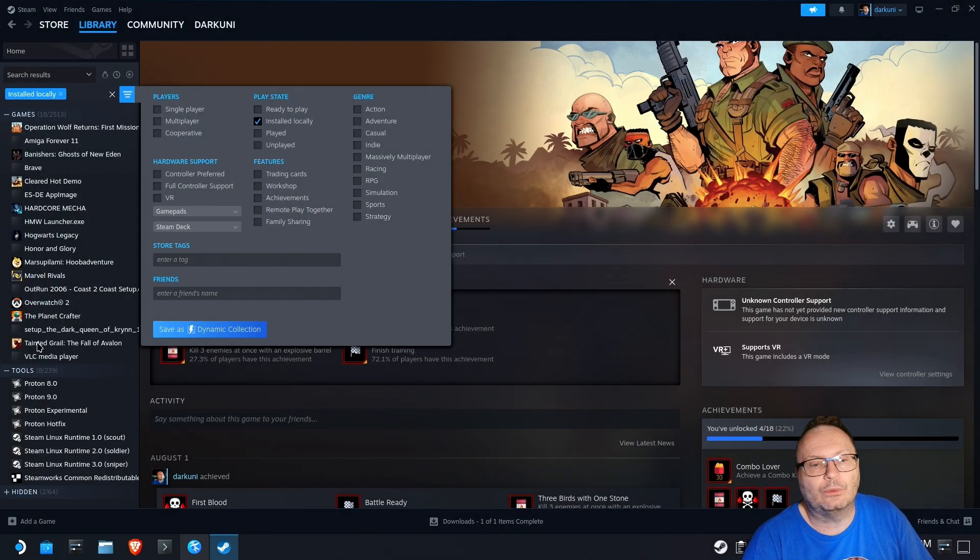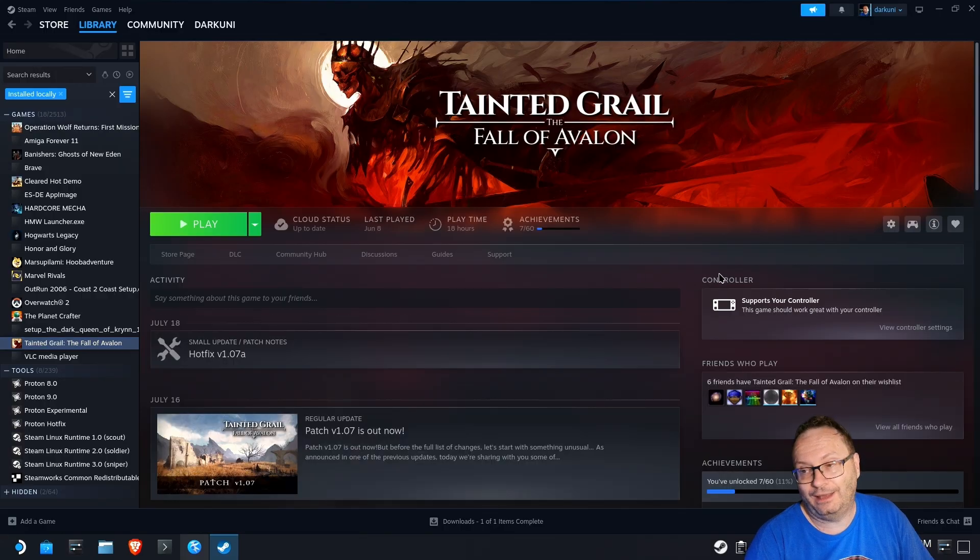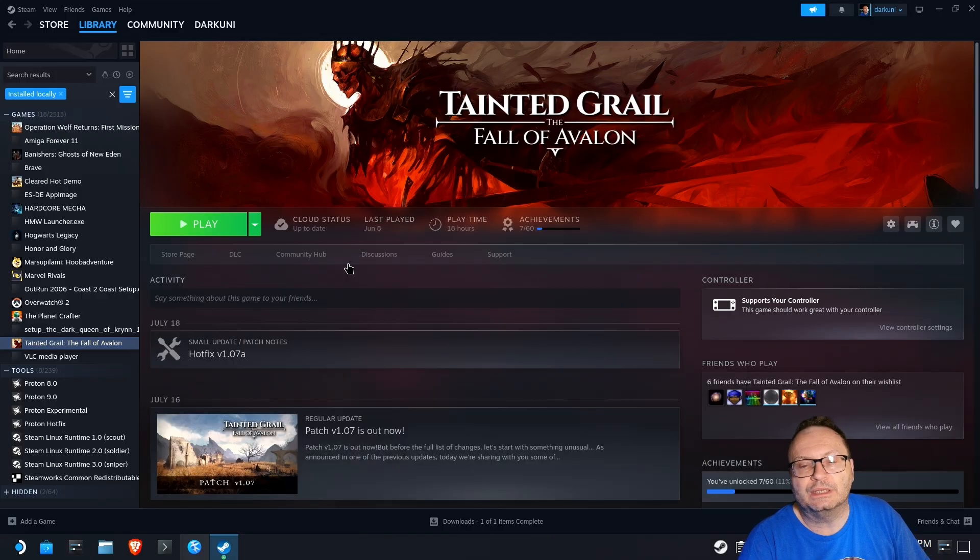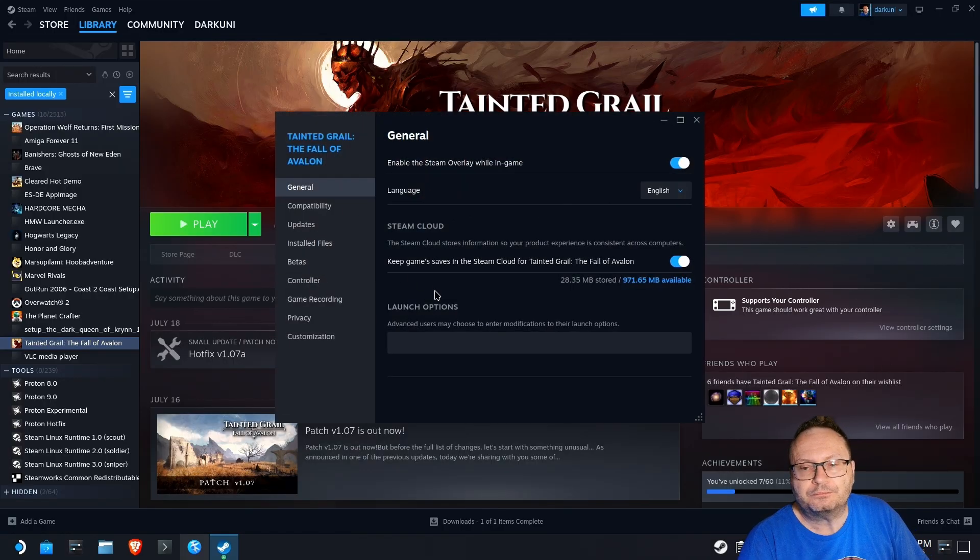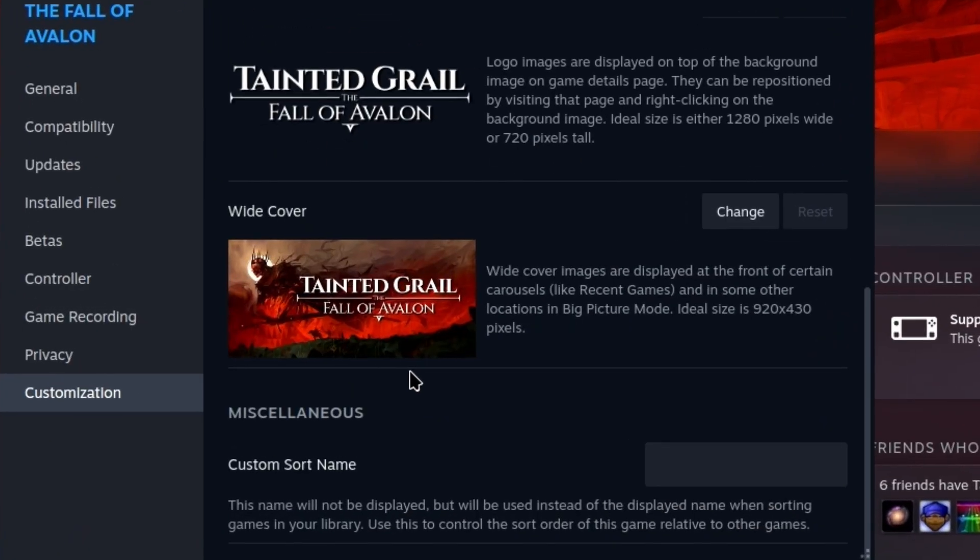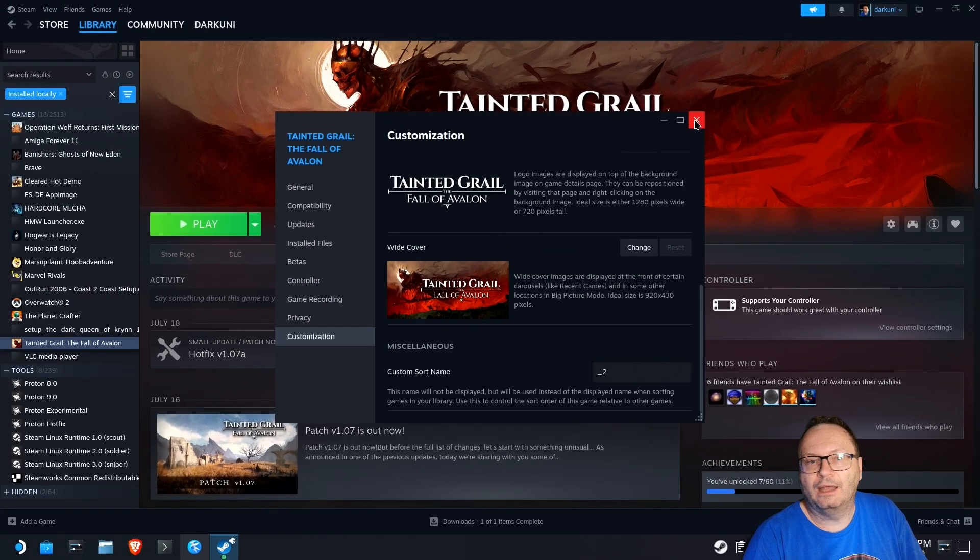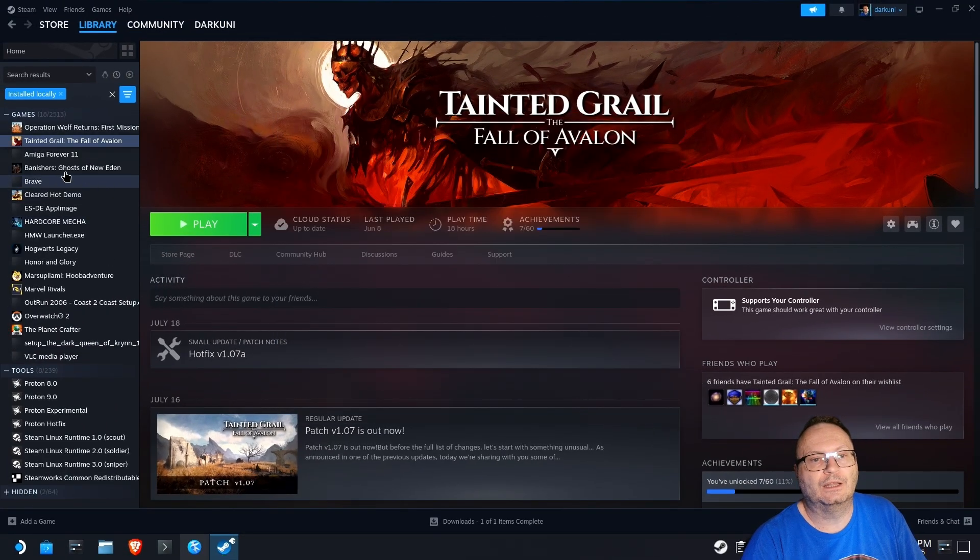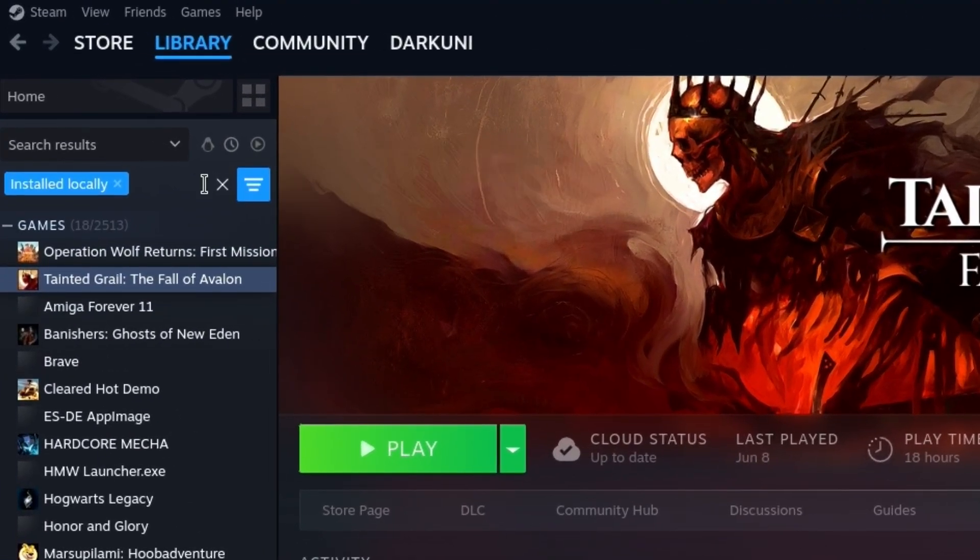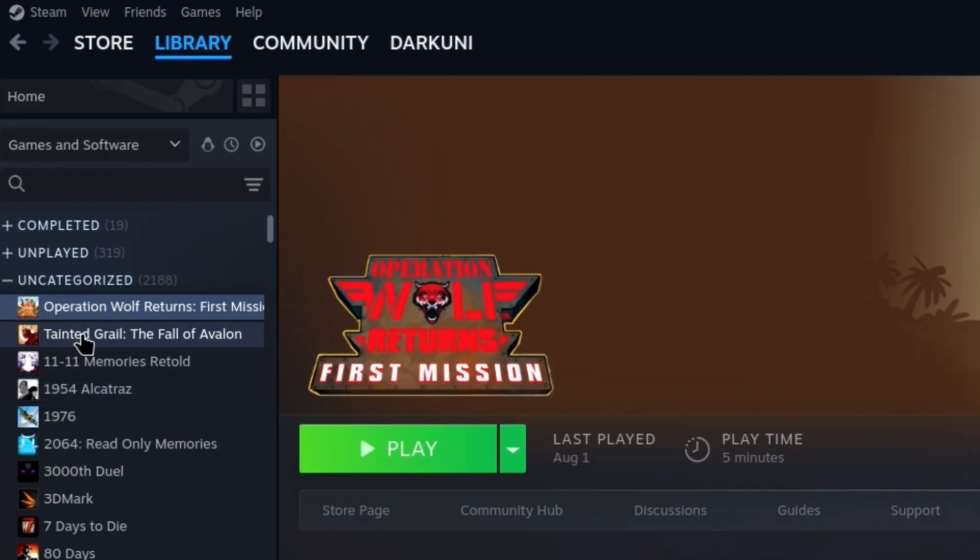Let's do another one just so you can see how it works. And let's say I wanted Tainted Grail to be the second game in the list. So, I'll jump in here. I'll go to properties, go down to customization, and the sort name, as you can see, there is none. Now, I got to reach over the microphone here. Underscore two. Perfect. And gone. Now, look at that. There they are. I'll take away my filter, and you can see number one and number two.